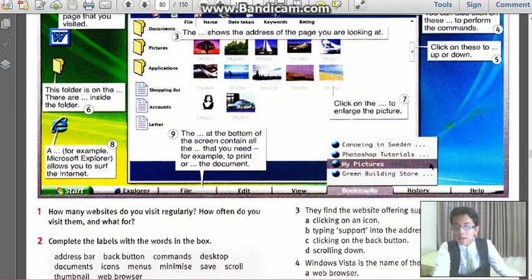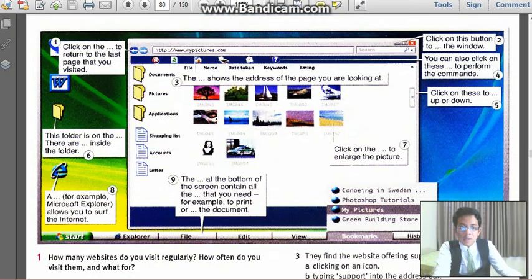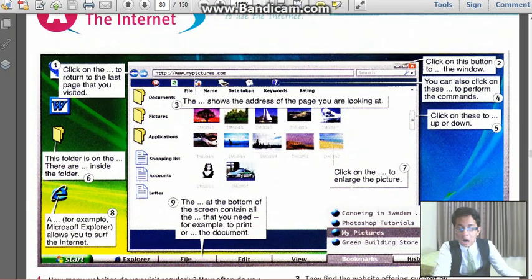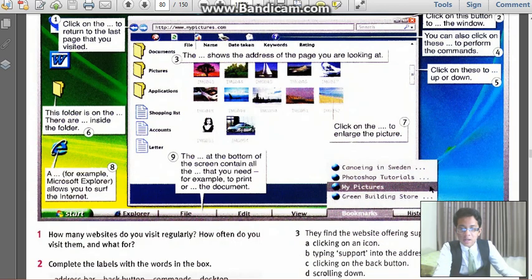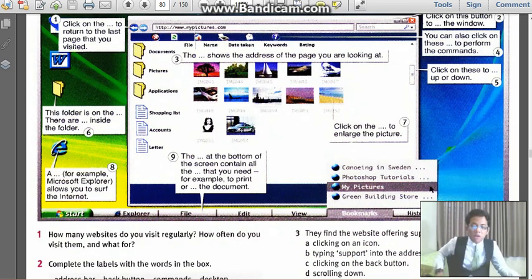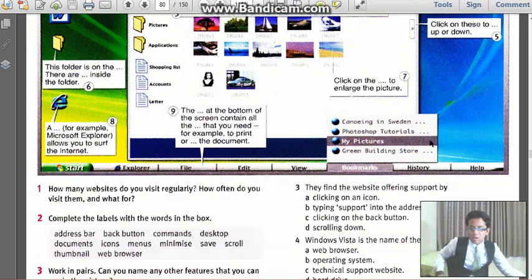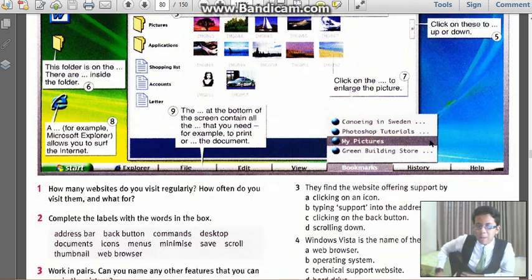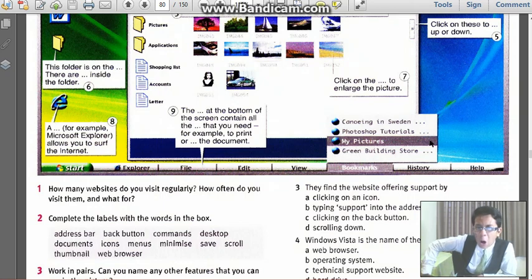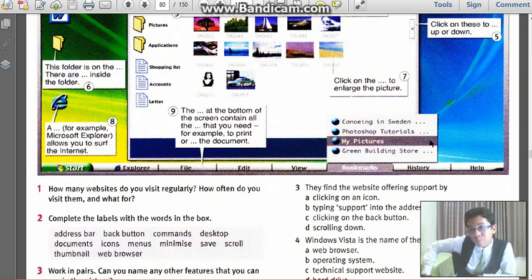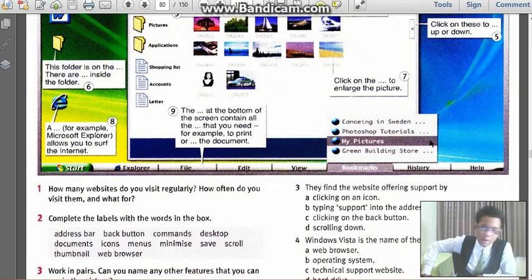Number 9, where, oh 9 here. So three blanks. Deal with it. The blah blah blah, for example, at the bottom of the screen, contain all the blah blah blah that you need, for example, to print or to blah blah blah the document.